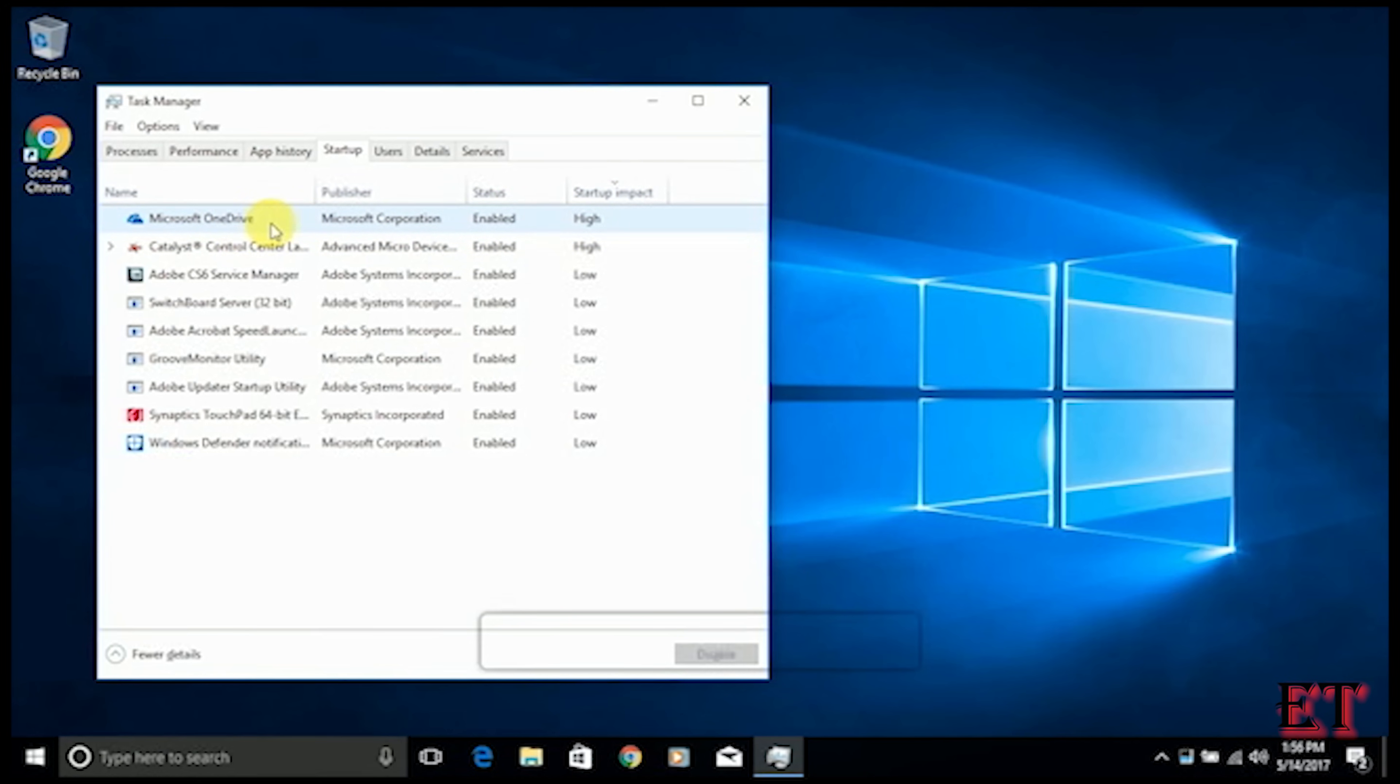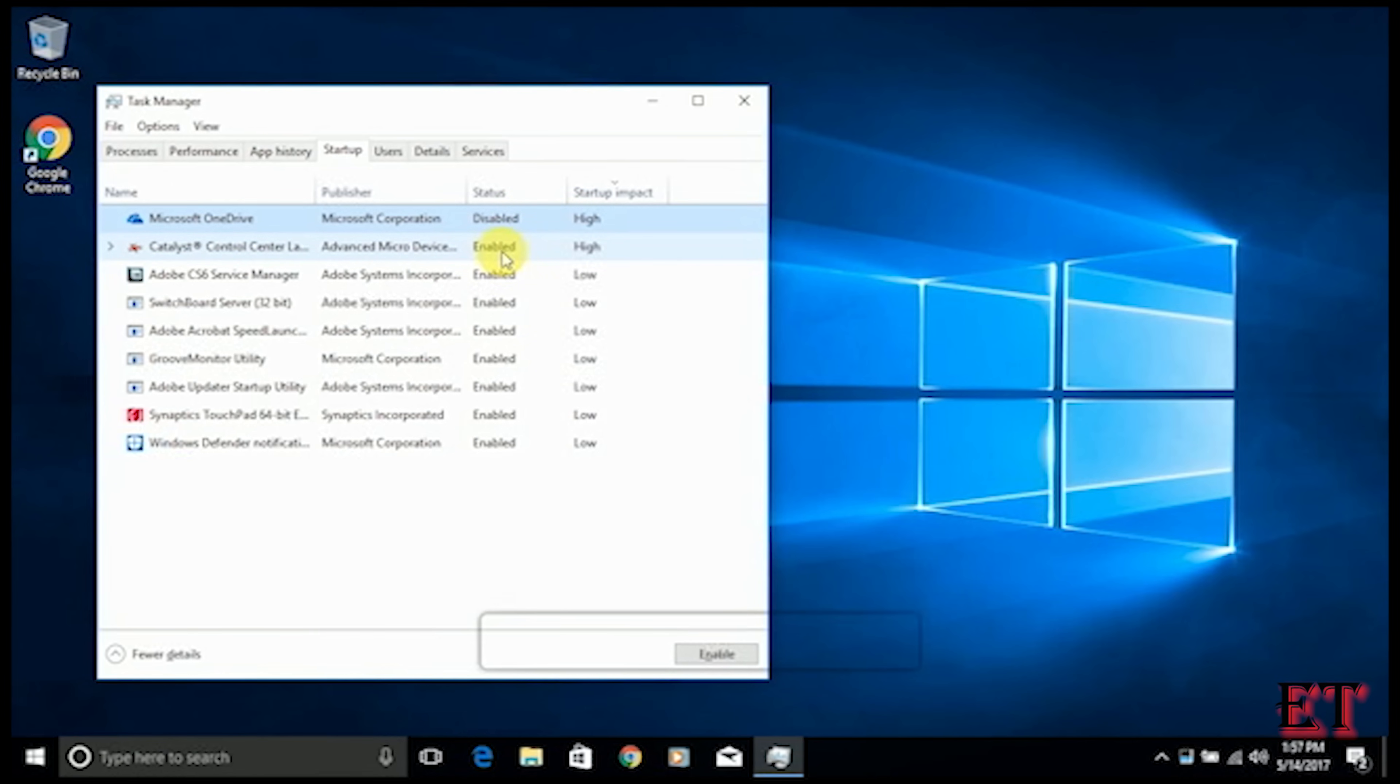In this case you see the Microsoft OneDrive and the Catalyst Control Center. So here we deactivate this. We disable them by right clicking and selecting disable. Right click and select disable.